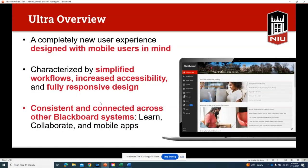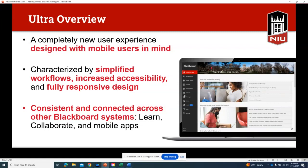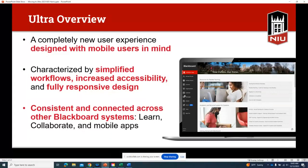It's probably easier to think of Ultra as a new learning management system as opposed to an update to Blackboard Original. One important reason to make the switch is that Blackboard is not guaranteeing how long it's going to support Blackboard Original, so making this move now may save us potential problems in the future. They're currently releasing tons of new updates for Ultra, while Original is kind of on the back burner.